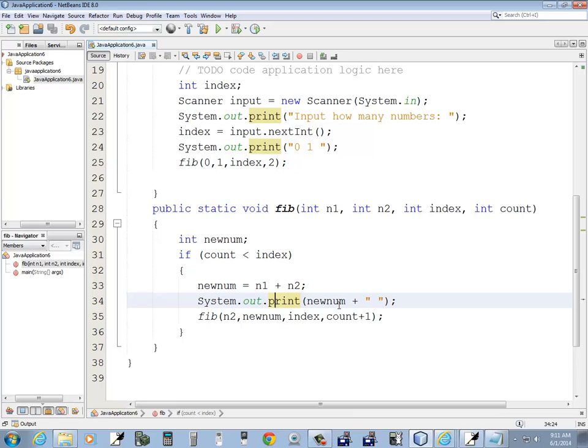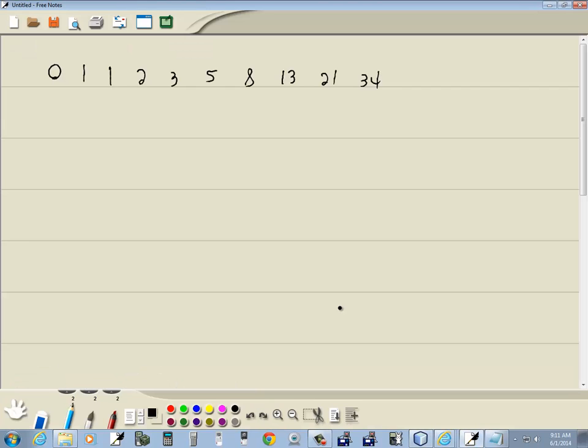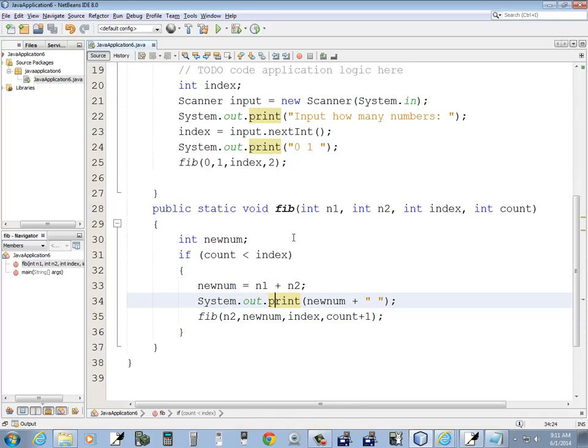Well, let's take a little closer look at what it's doing.